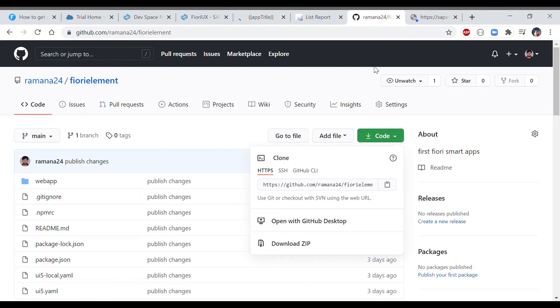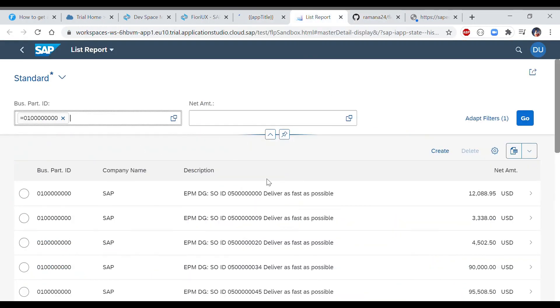The application is taking a couple of minutes to load the data. If you get stuck at any step, you can always pull out the code from GitHub using the Clone option and run the application directly. Once it loads, it will take you to the list report screen where the data from the ES5 system will be displayed.